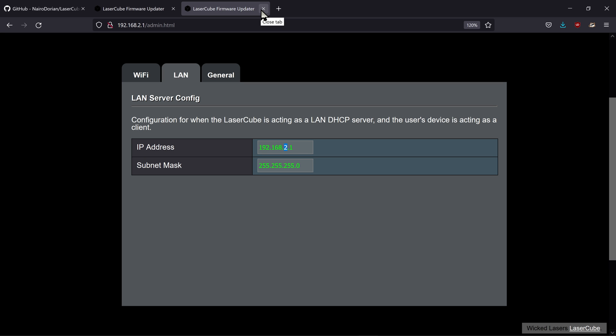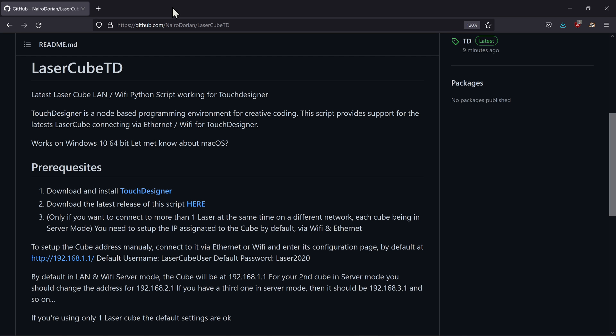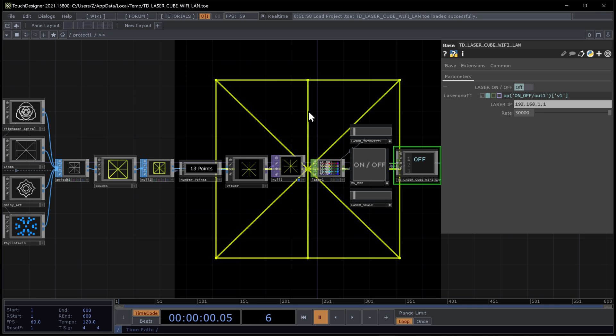If you just want to use one laser cube, don't mind that. And we can proceed. Now is the fun part.